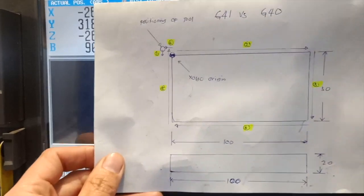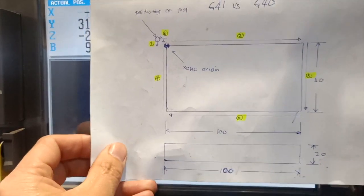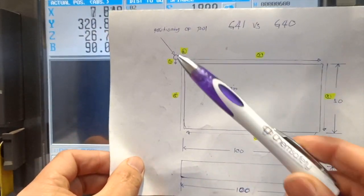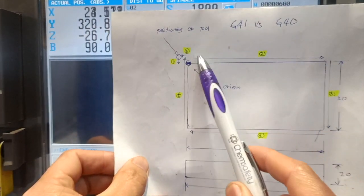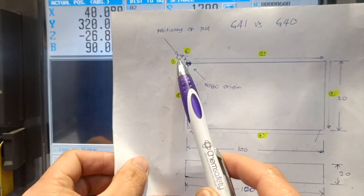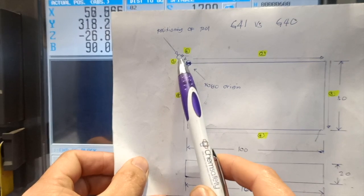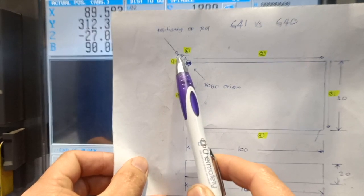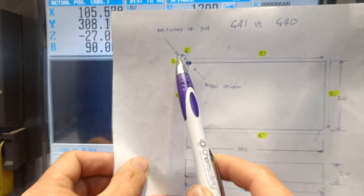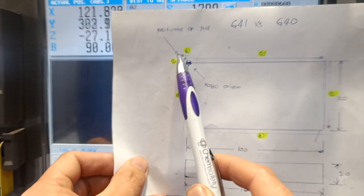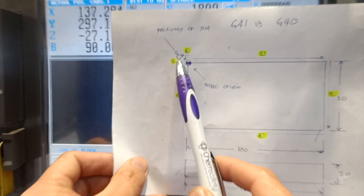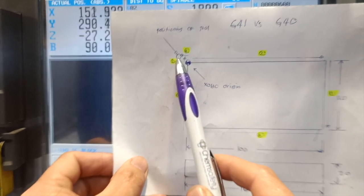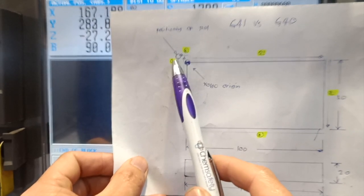I have this drawing, so I will position my tool on this circle which is X-20, Y-20.